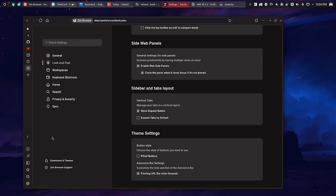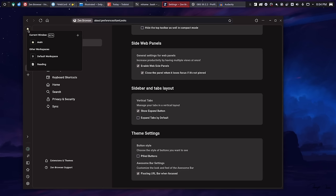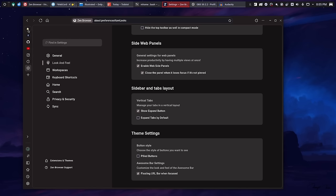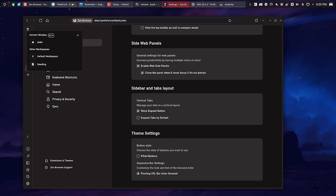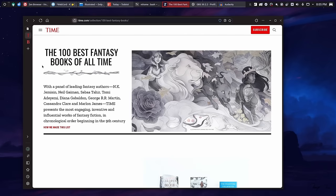Now, another Vivaldi feature that they do have is workspaces. And this is something that Florp had but was buried and not on by default and wasn't very good. Now, I don't know if it's gotten better. I didn't try looking for it in the brief few minutes that I tried it the other week. But, here, it works almost exactly like in Vivaldi, which is just very impressive.